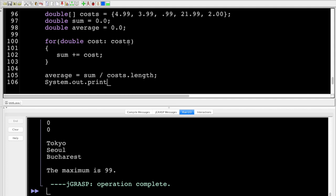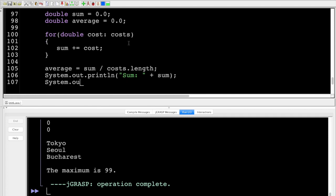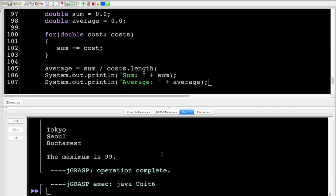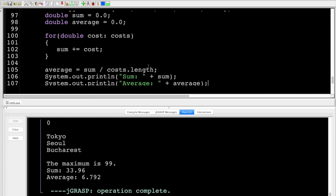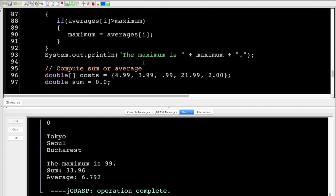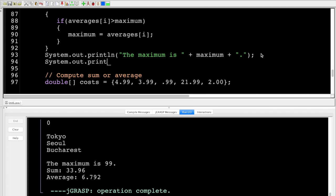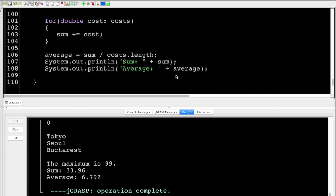Running it, the sum is 33 and the average is about 6.792 — that looks about right. Always use the array's .length property rather than hard-coding the count — anytime you can avoid hard-coding a value that could possibly change, you want to do that.